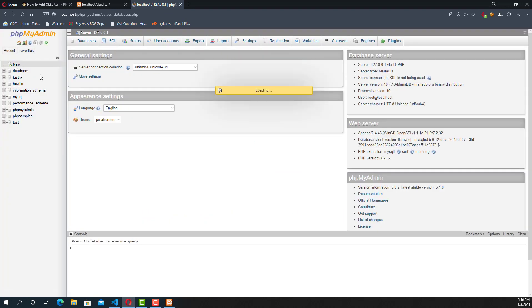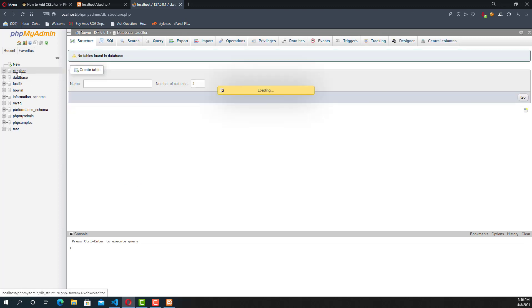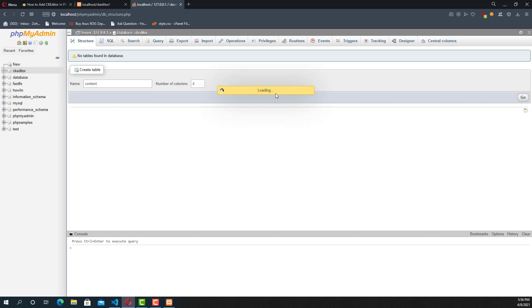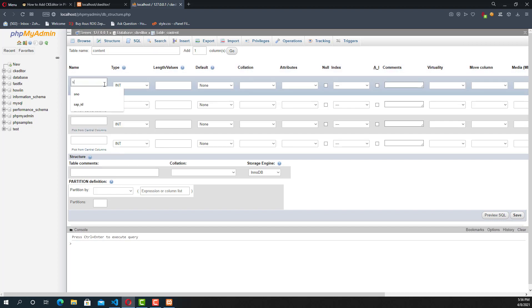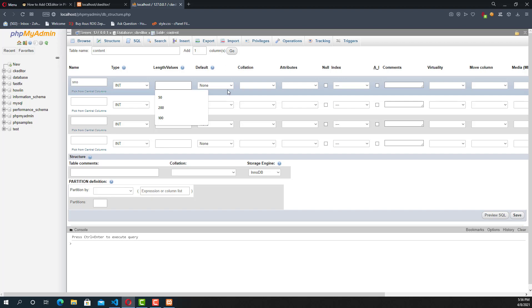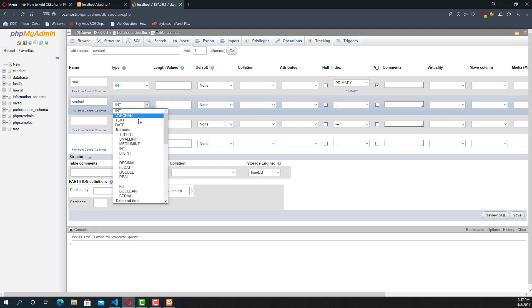Going to create a new database. A new database: ck_editor. I'll create a table inside the ck_editor. The name of the table is content. Going to put a serial number with auto increment function. And the value name is content.